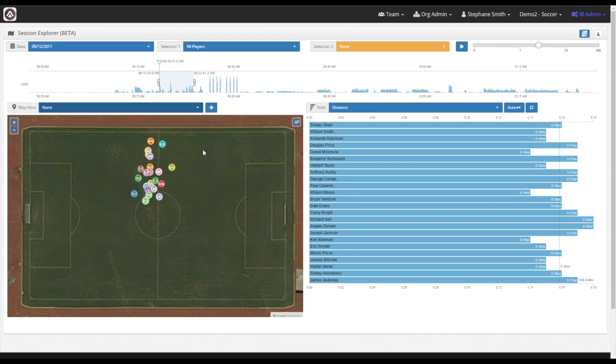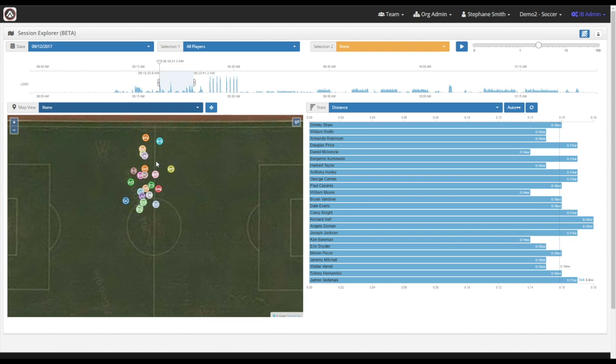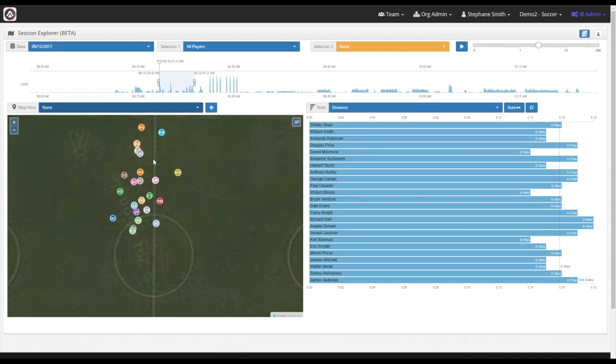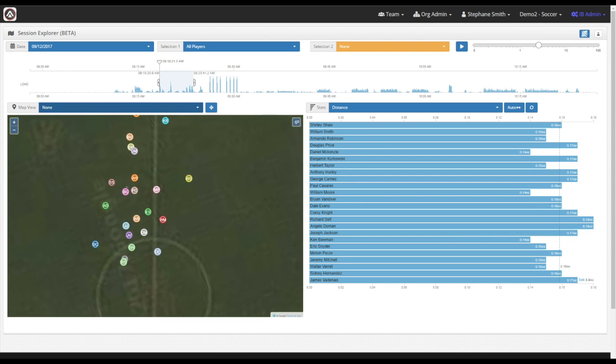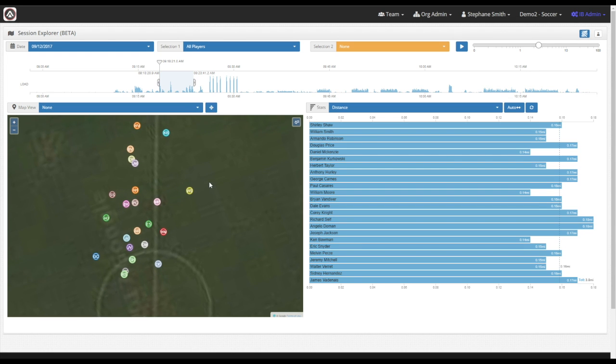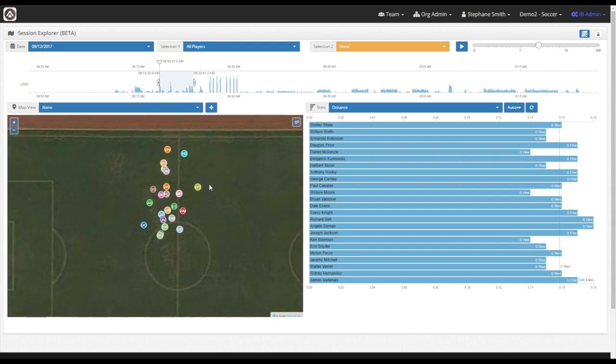Each one of the dots indicates the player position. And each one of the dots also has two letters, which are going to be the initials of the player, the first and last initials.